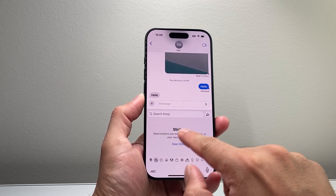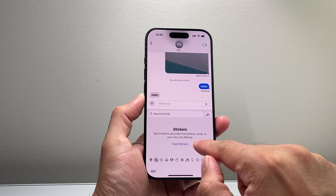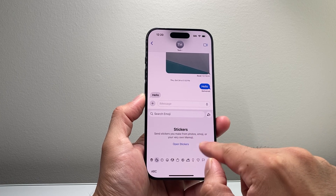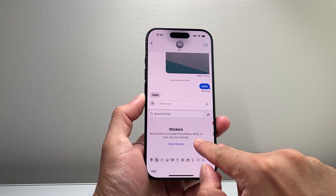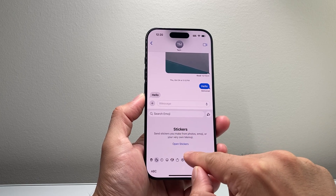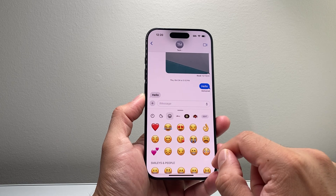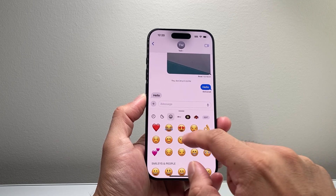And then where it says sticker, all the way to this page, right after the emoji, it says open sticker. So I'm going to click on open sticker.